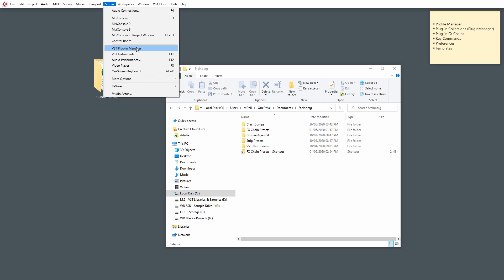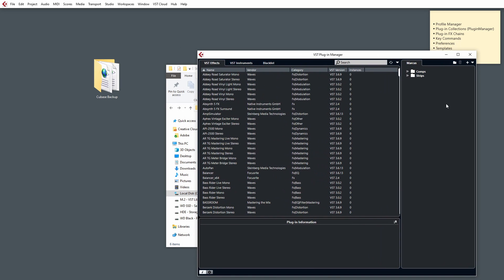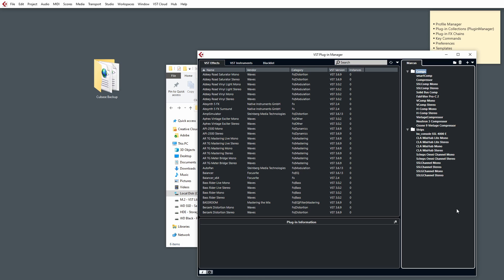If you go to Studio and go to VST Plugin Manager, you'll notice that you have a couple of folders on the right, and you can actually customise how you want this to look. You know, you can create your own custom folders and drag and drop all your plugins into them to suit your preferences.